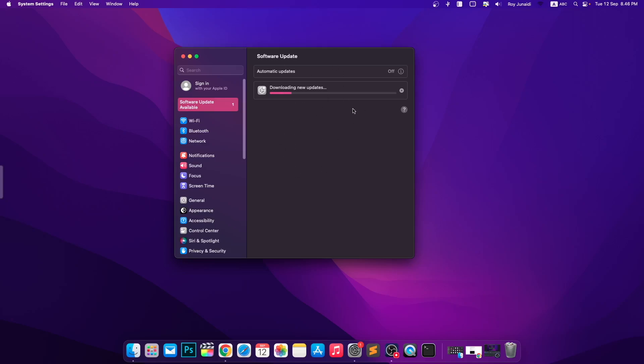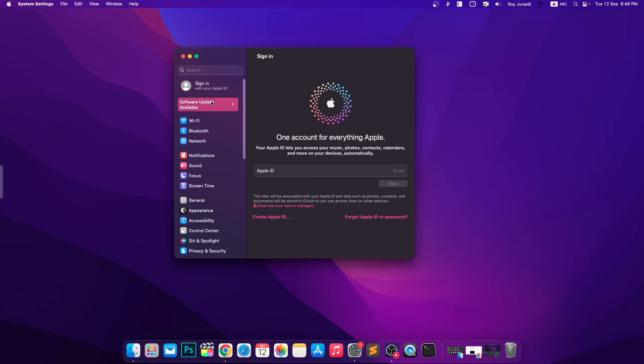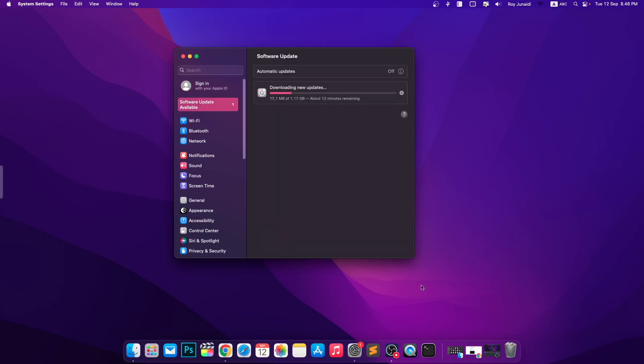I think with these three ways you can log in again with your Apple ID password. Thanks for watching. Don't forget to subscribe to this channel and see you in the next video.